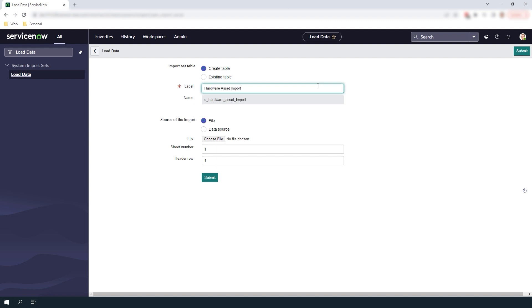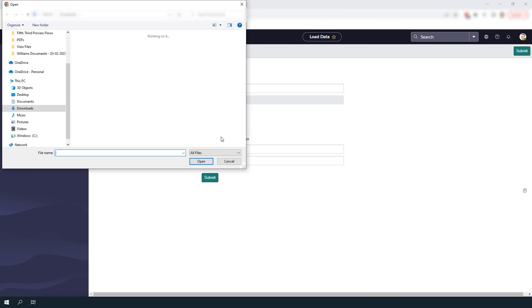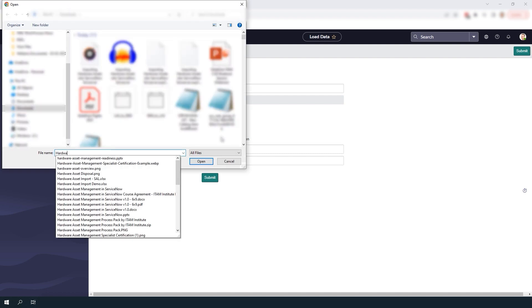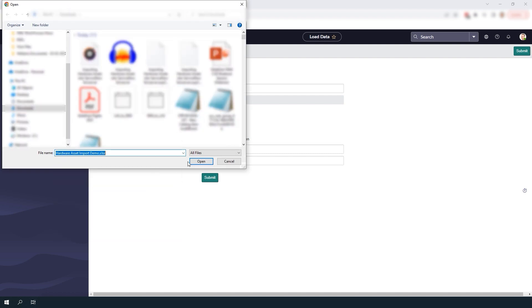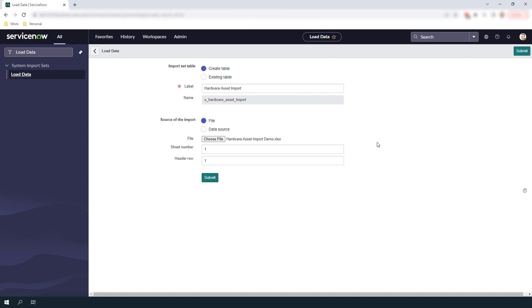For the source of the import I'm going to select file and then click on the choose file button and select the spreadsheet we previously reviewed. And for the sheet number and header row fields I'm going to keep them both as 1 since the sheet number is 1 and the header is located on row 1 within my Excel spreadsheet. Now click on the submit button.